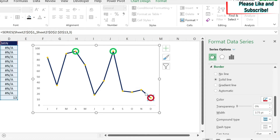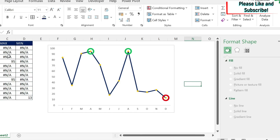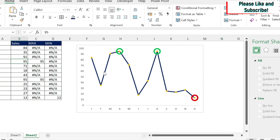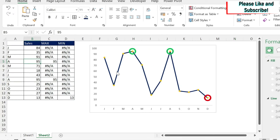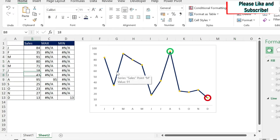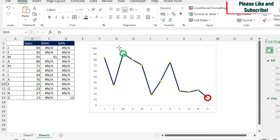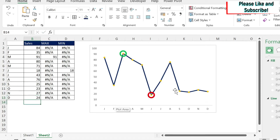Now let's test the dynamic behavior. If I change a value — for example make this 80 and this 76 — the highest point marker moves automatically. If I change another value to 24, the minimum marker moves there too. It works dynamically.